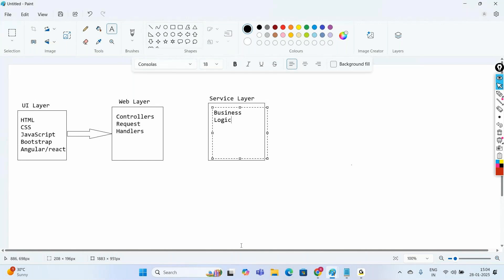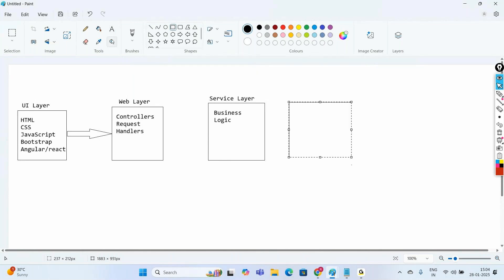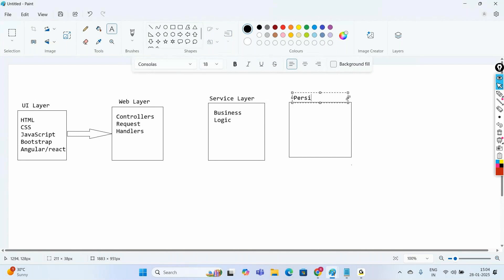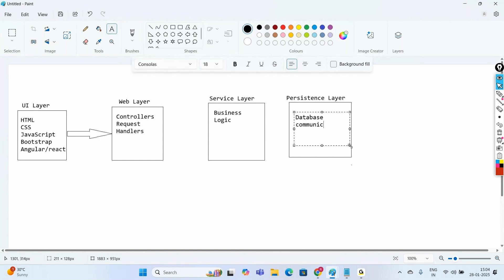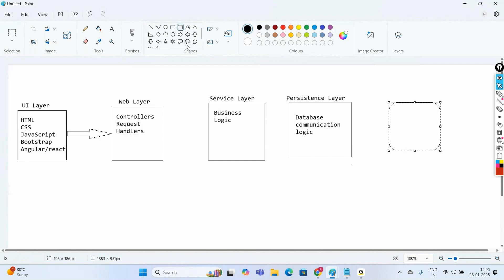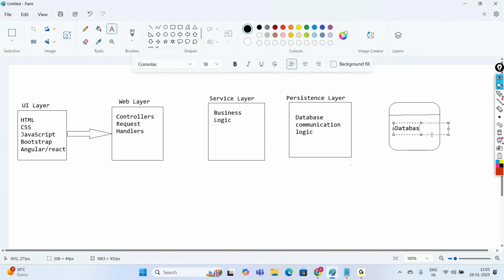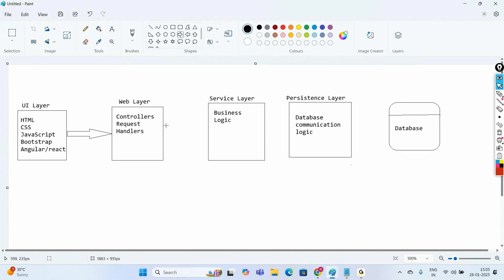To persist our data, we go with the Persistence layer, which is mainly to manage your database communication logic. The data we have is inserted into the database. So from the UI layer, data goes to the Web layer; the Web layer communicates to the Service layer for business logic; the Service layer communicates to the Persistence layer to store data permanently in the database.